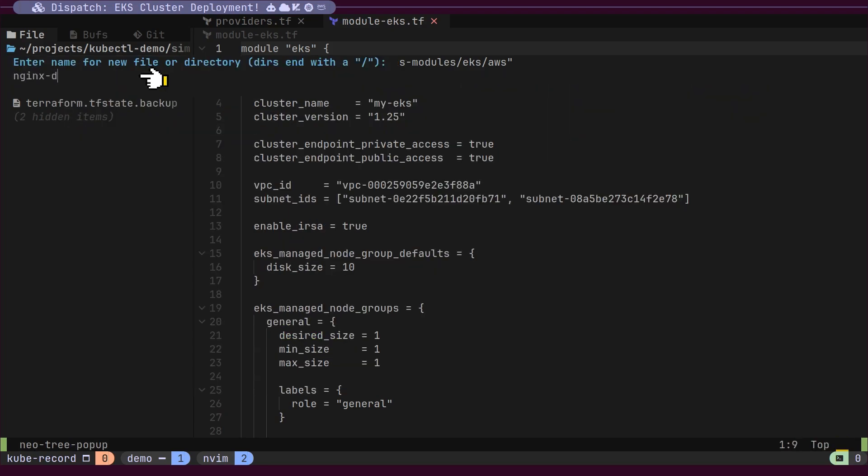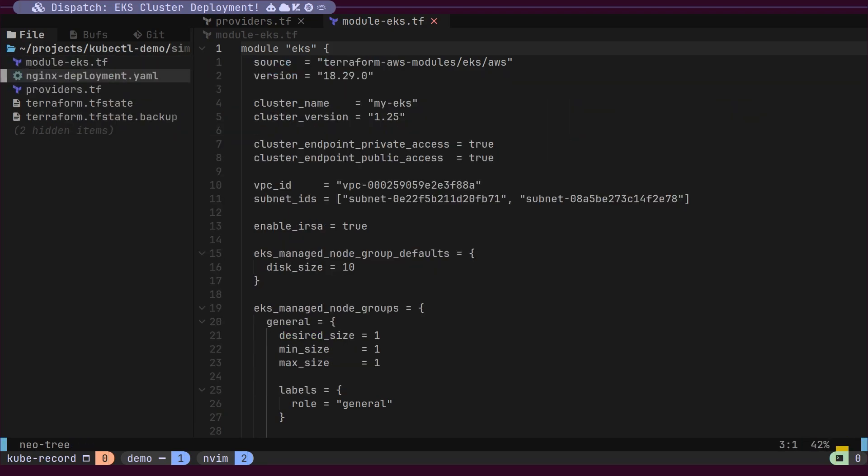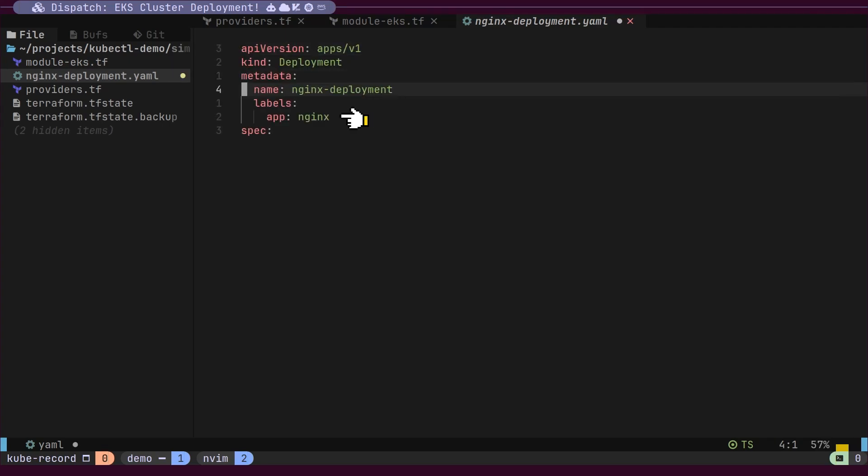Let's create a simple Kubernetes deployment resource for an NGINX server. The resource kind will be deployment. In the metadata section, we will add a name and labels. In the spec section, we will define replicas, a selector, and a template. For this demo, the number of replicas will be set to 1.